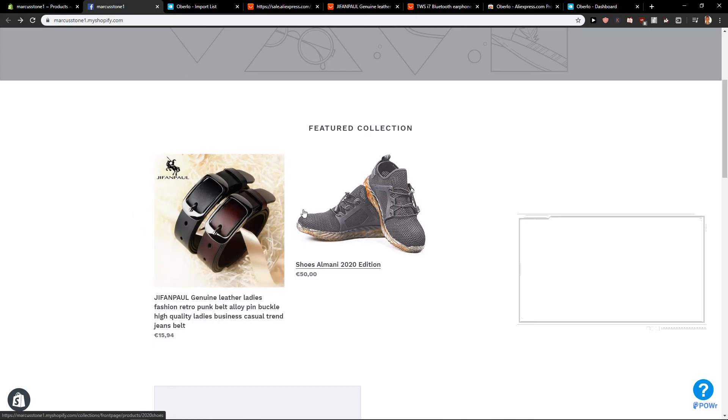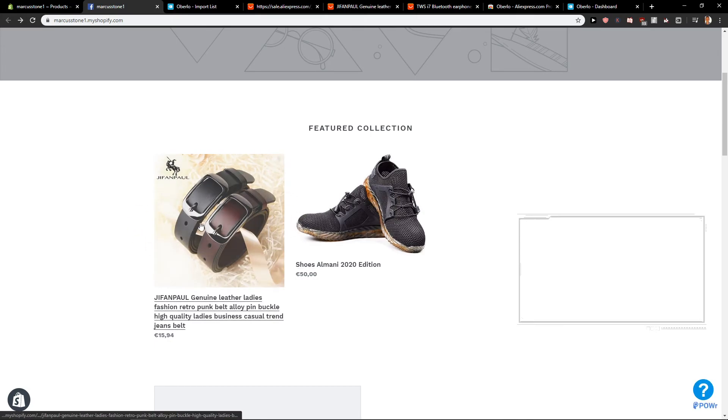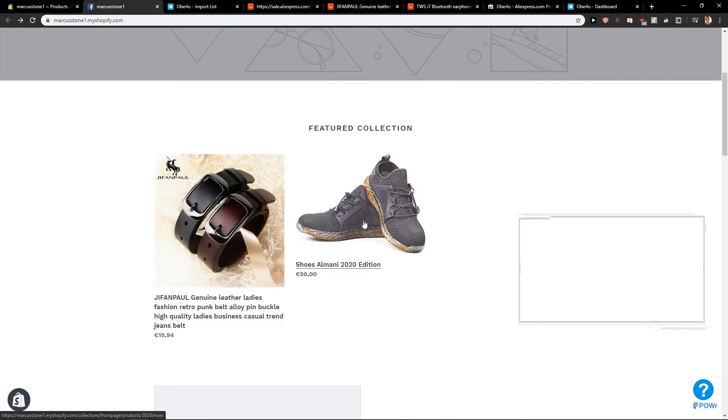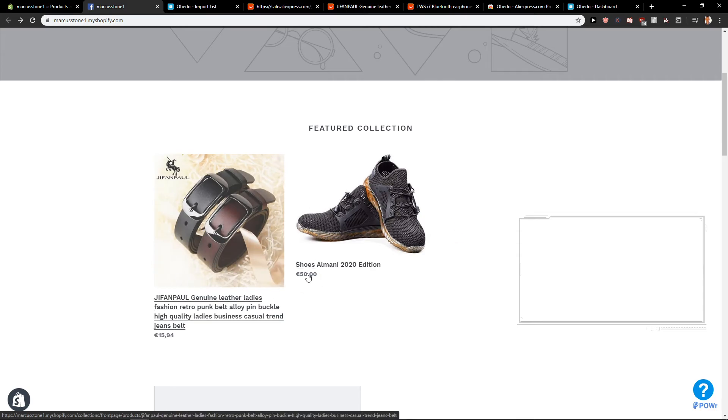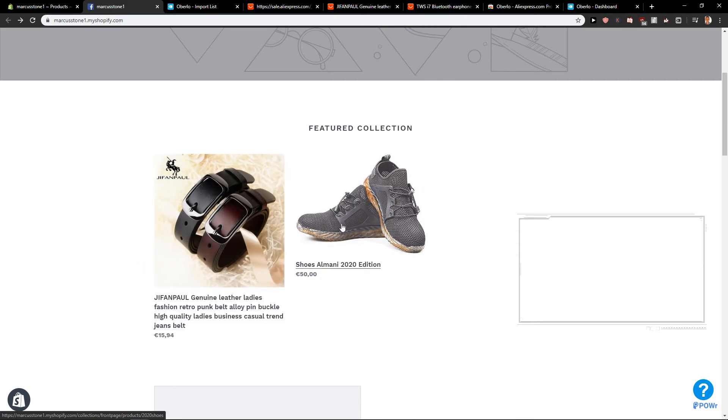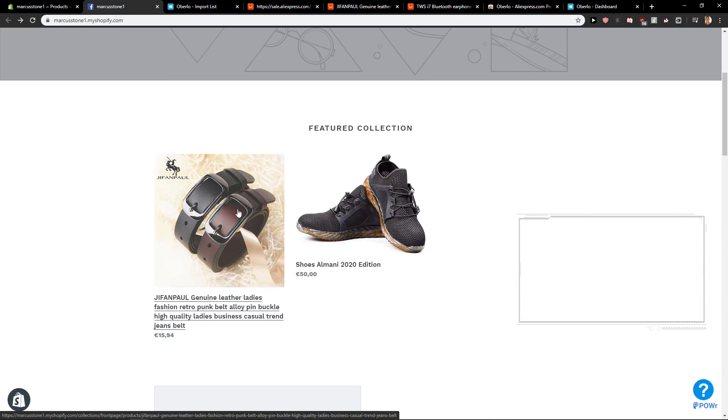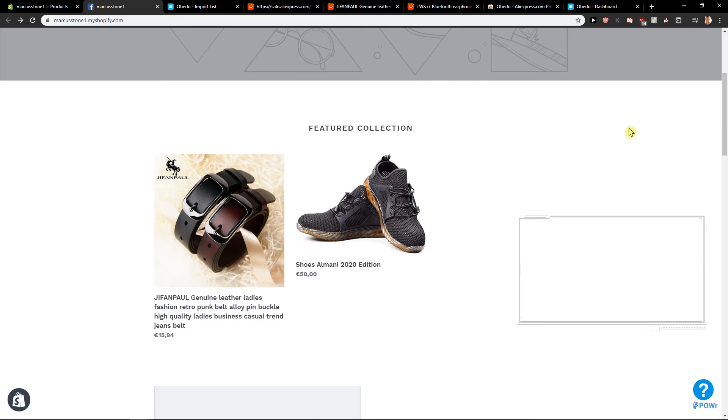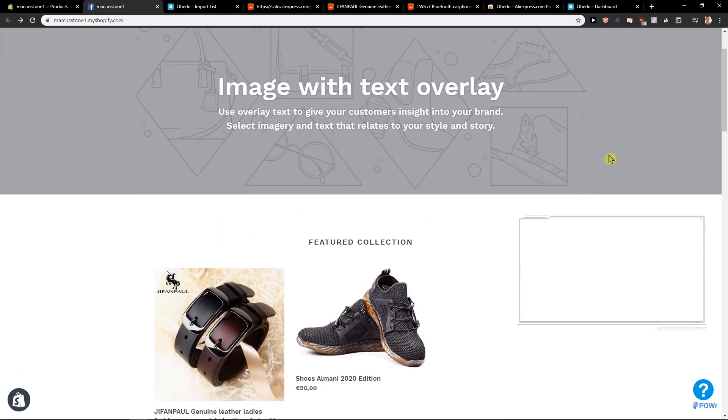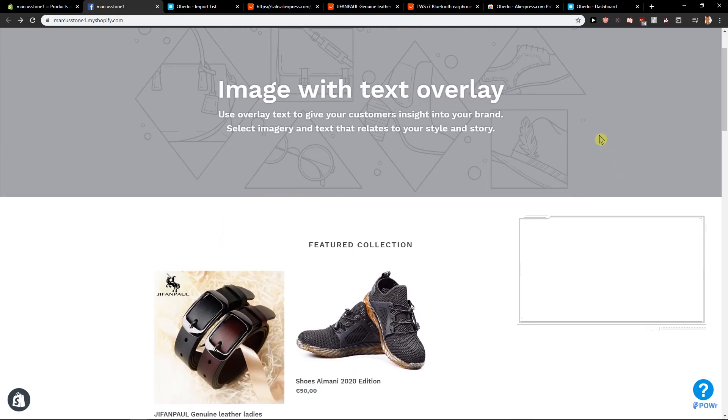Oh, here we go. And here we have it. Also, I recommend using really similar images so this doesn't happen, right? So I would increase the size of this or just decrease the size of this picture here. And this is how you can import products from AliExpress to Oberlo and Shopify.